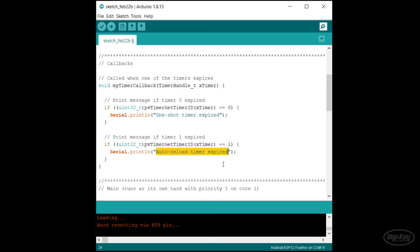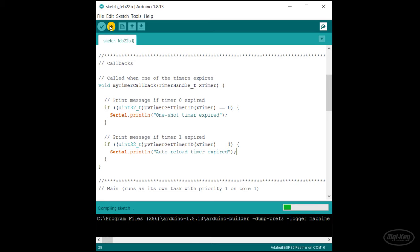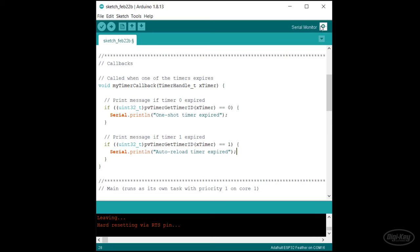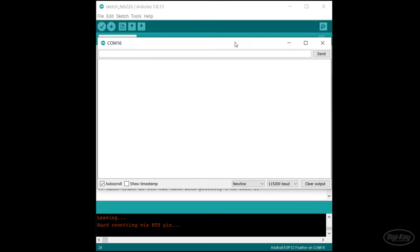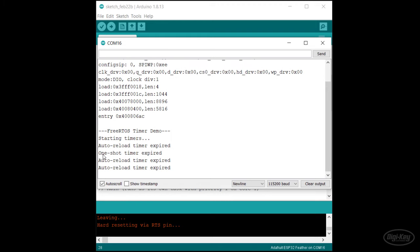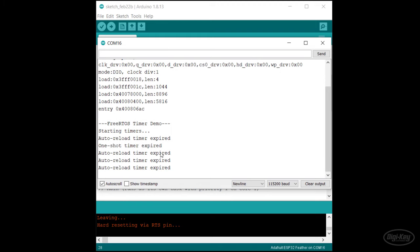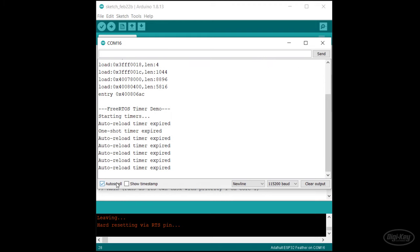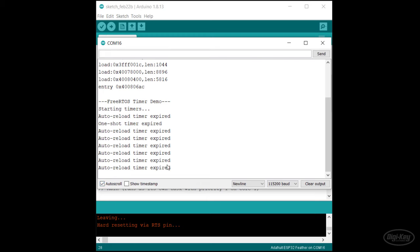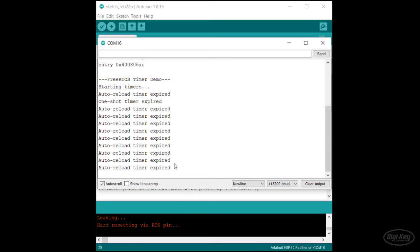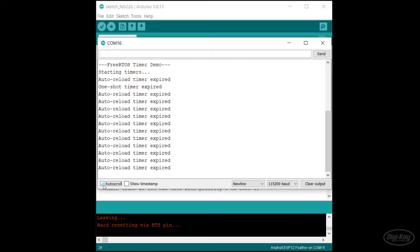Let's upload this to our ESP32. When we run it and open a serial monitor, you should see that the auto reload timer expires first after one second, followed by the one shot timer a second later. However, the auto reload timer keeps executing the callback function every second, whereas the one shot timer simply stops. I hope this helps you understand how to use the two basic timers in FreeRTOS.